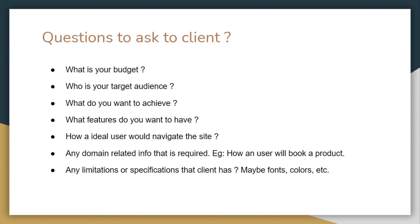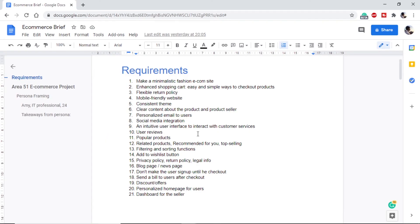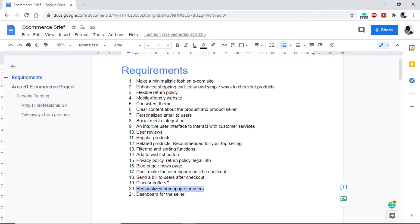Once we are done with these questions, we will have a good idea of what the client wants. We write down all the requirements and then make a brief about the project. Here are the requirements we collected. Since we didn't have an actual client, I asked a friend to act as an imaginary client, so these are rough requirements used to make the brief. Some are common for e-commerce sites and some are very specific, like not making the user sign up until checkout, or a personalized homepage.